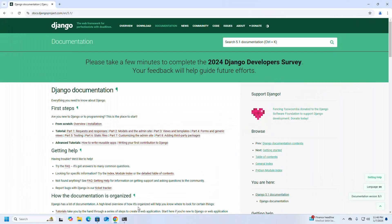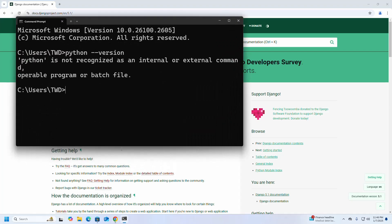Let's verify the installation. Write the python --version command again. That's it — Python is verified.